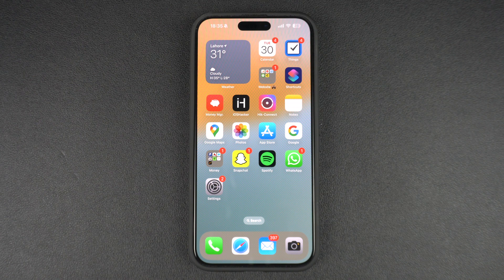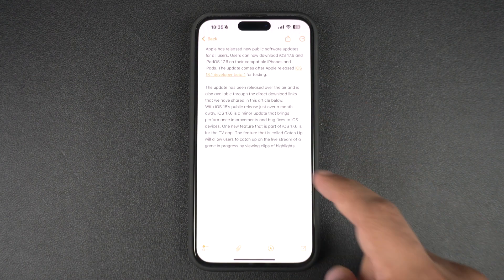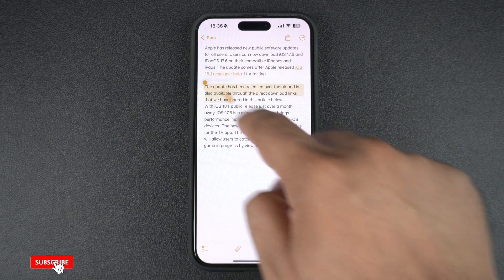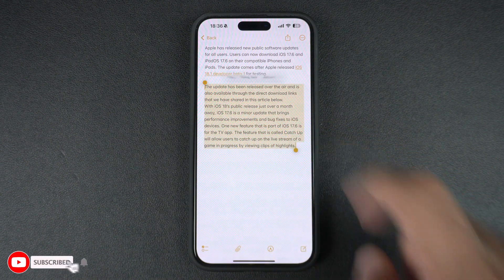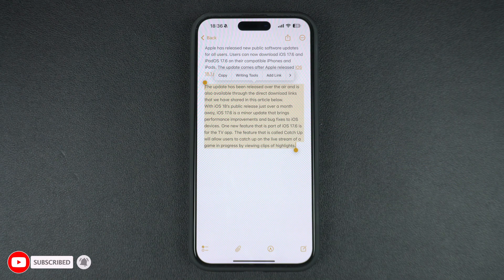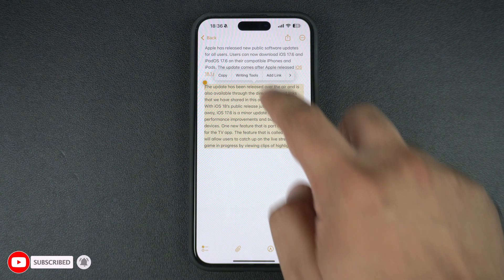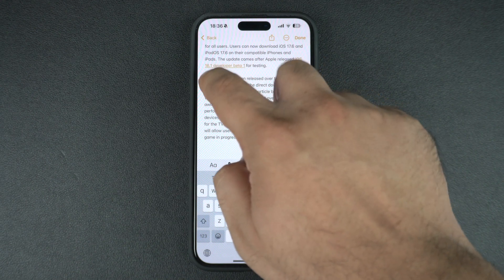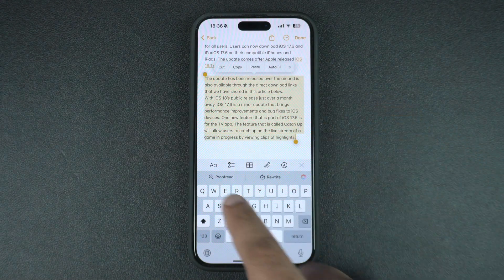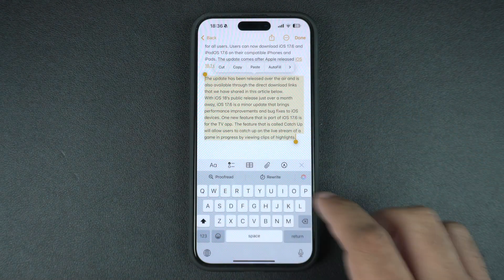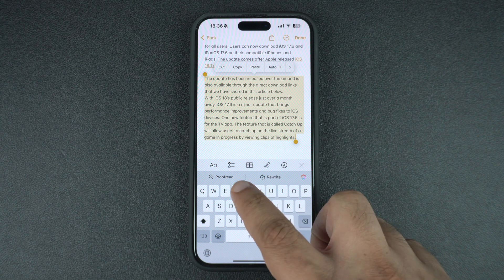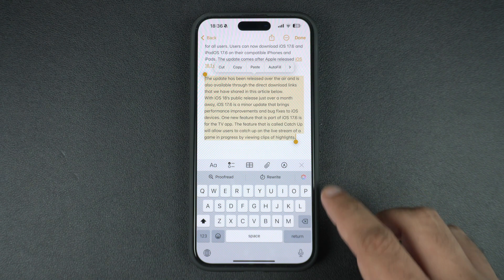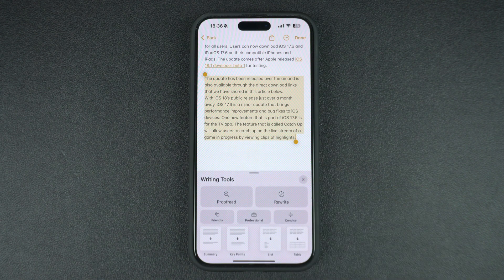Using the writing tools on iPhone or iPad is very easy. Start by selecting the text that you want to improve or proofread in an app like Notes. After selecting the text, you will see that proofread and rewrite options appear right above the keyboard. You can tap on them to quickly perform these actions, or tap on the Apple Intelligence button from the side to access more controls.